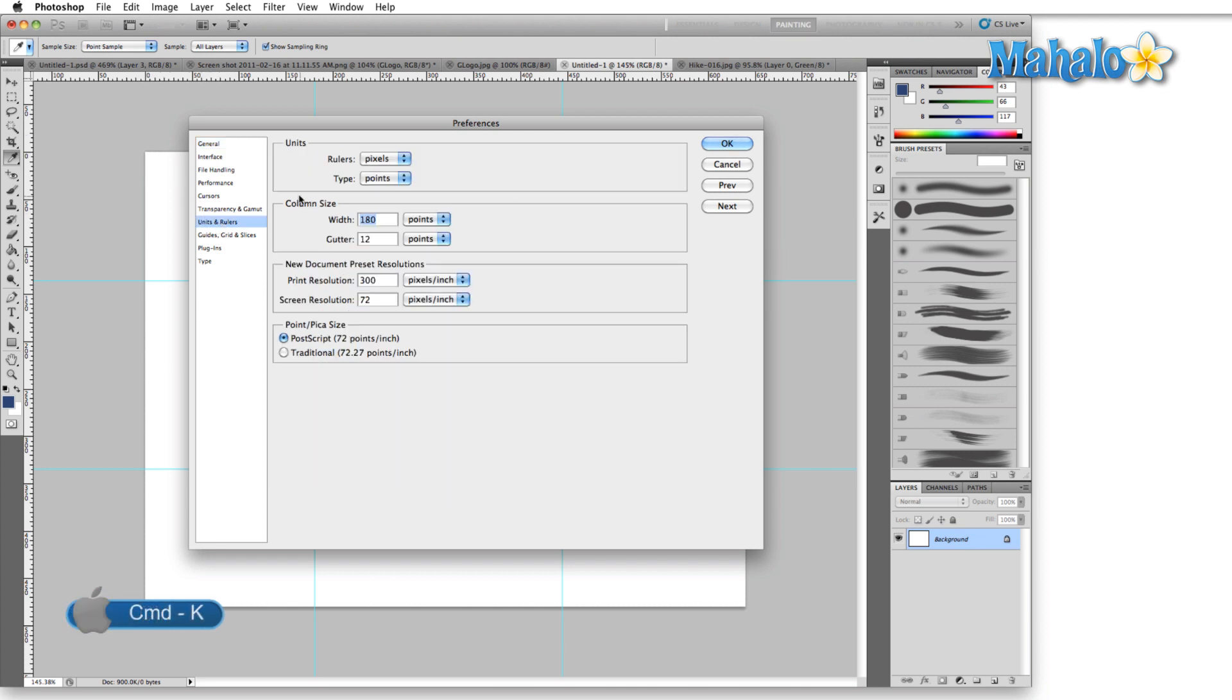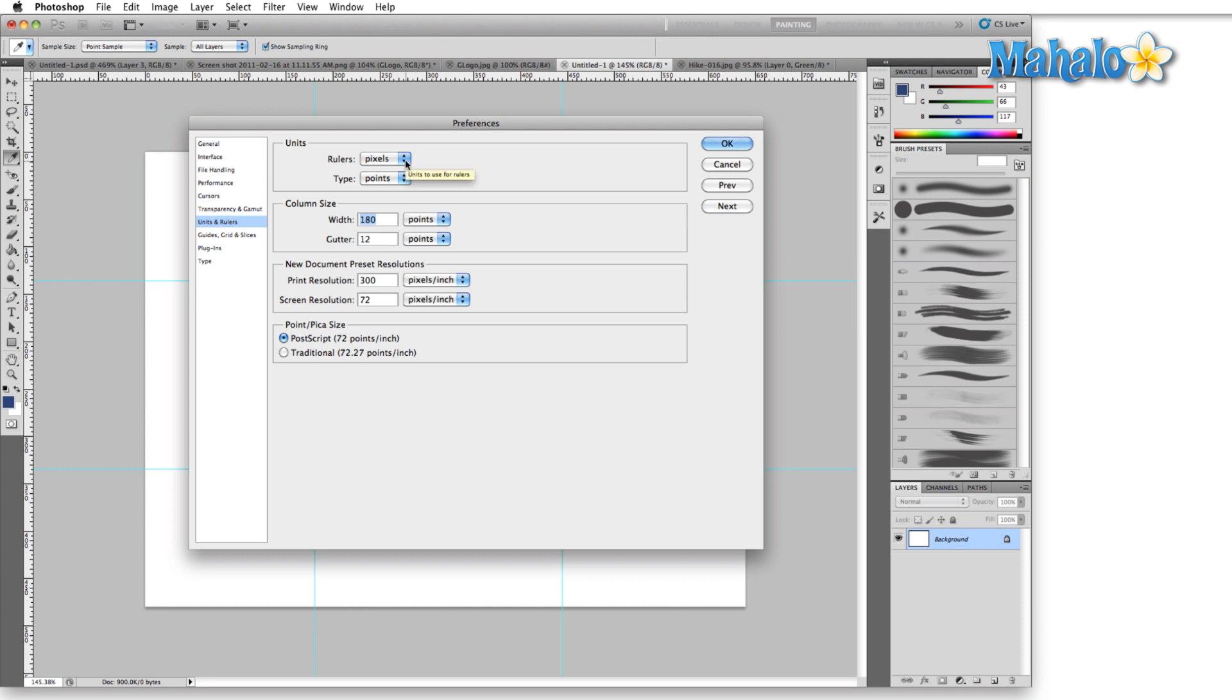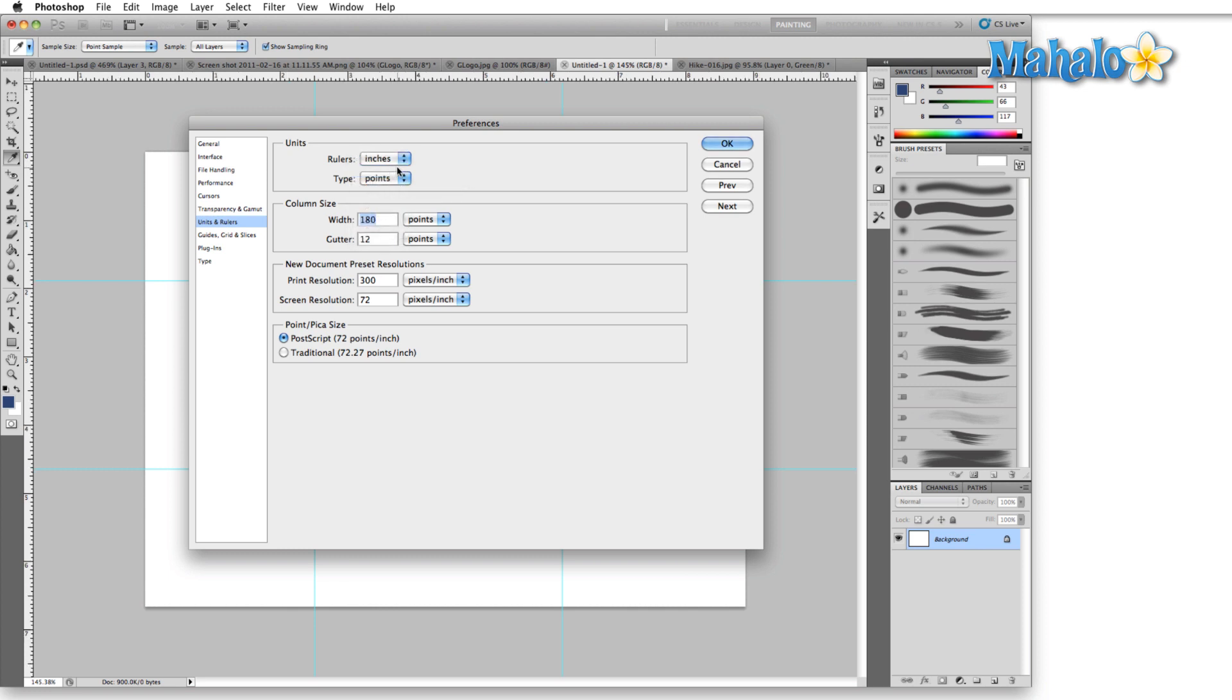The first two sections of this panel won't change anything size-wise; they'll just change how the size is reported to you. For instance, in Rulers, right now we have them set to pixels. But if we drop down, we have different options like inches, and you can see the rulers automatically switch to inches.